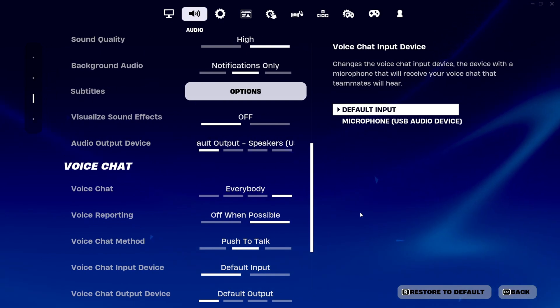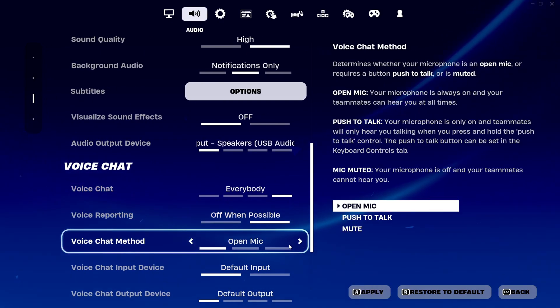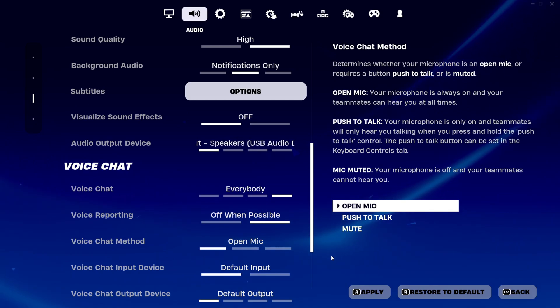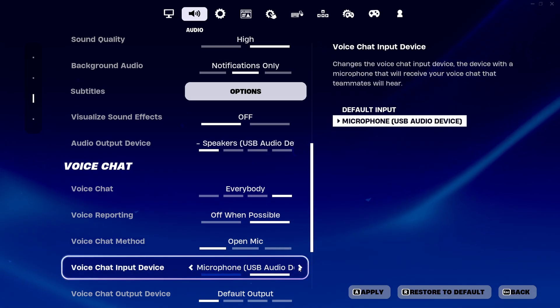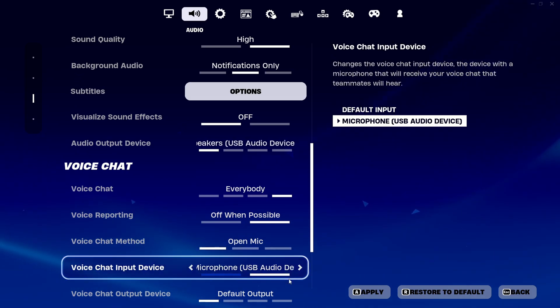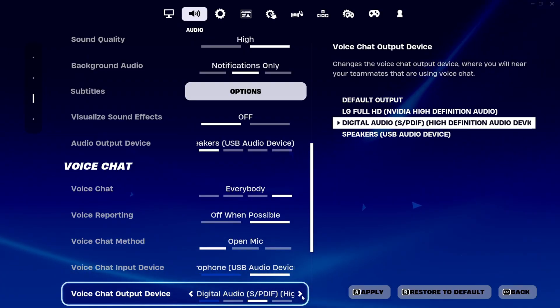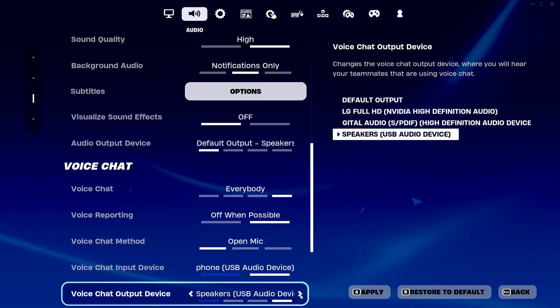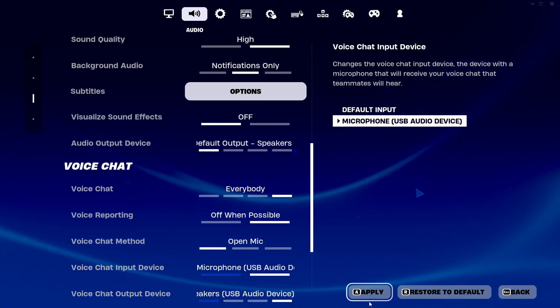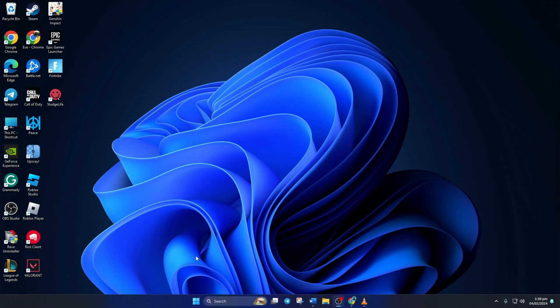Now set the voice chat method to open mic. Also change the voice chat input device to the microphone device you're using. Next, set the voice chat output device to the device you want to hear from. Lastly, click on apply and check if the issue is fixed.